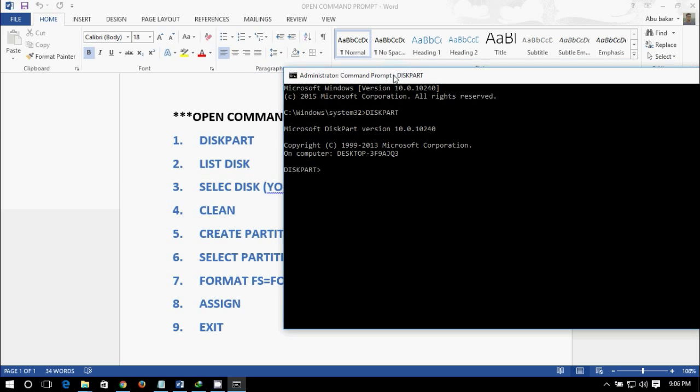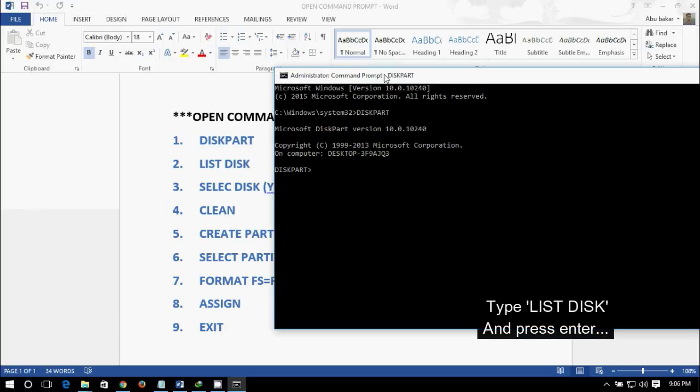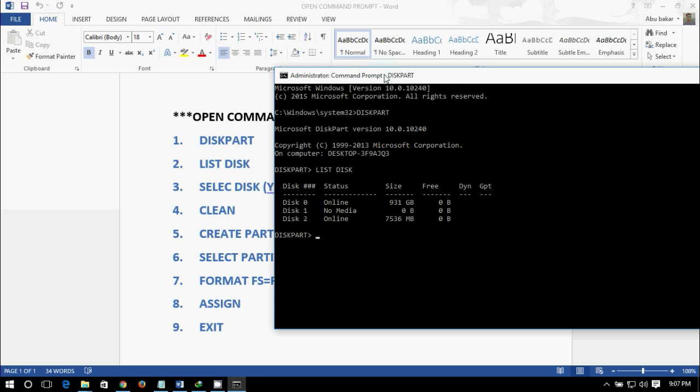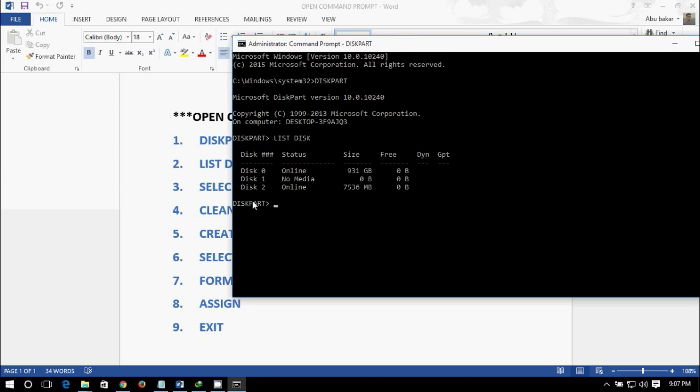Now select disk, sorry, list disk. Here it comes. Disk 0 is 931 GB, basically my hard drive, and this one is my pen drive, 7536 MB, basically it's an 8 GB pen drive.